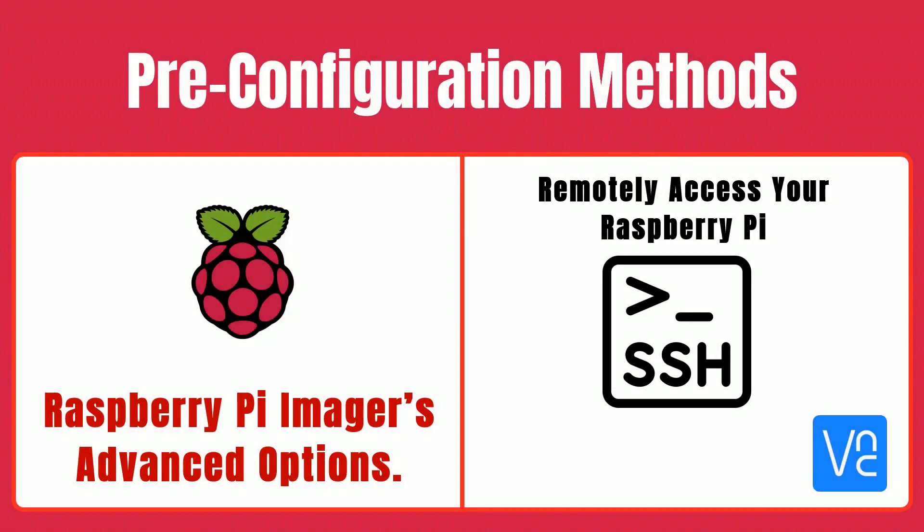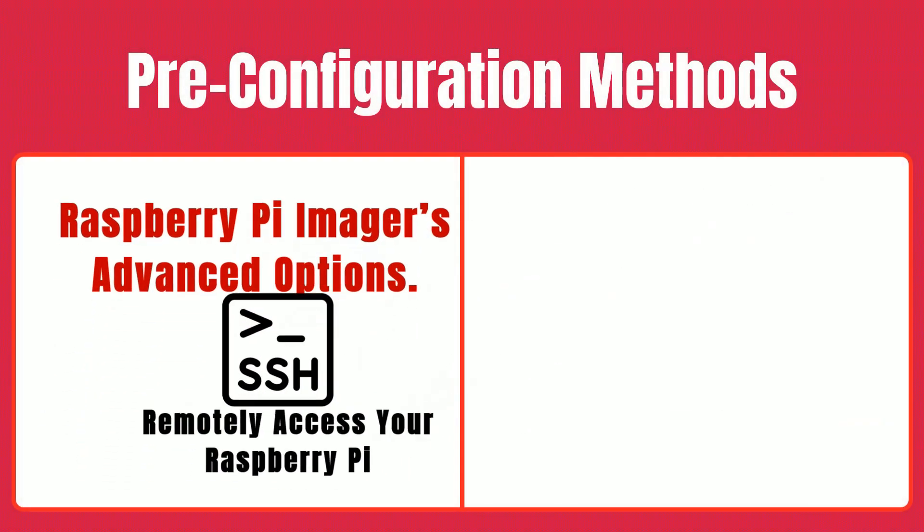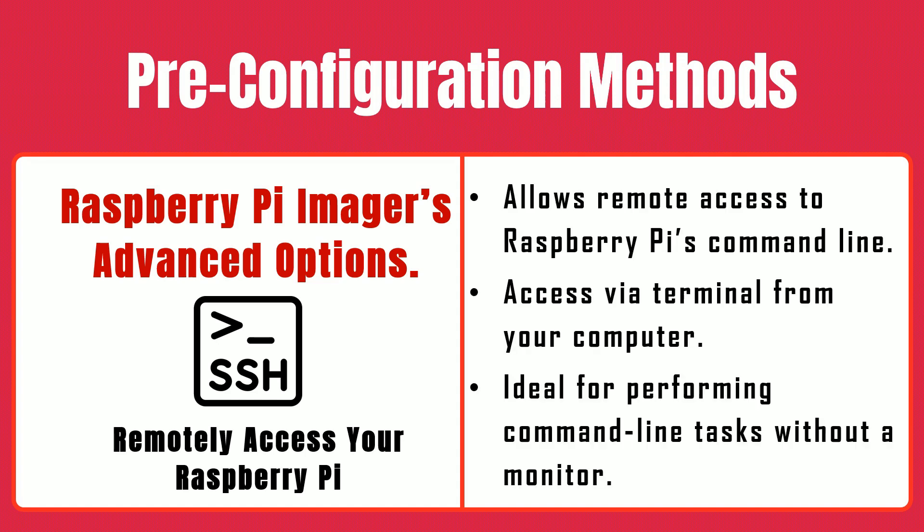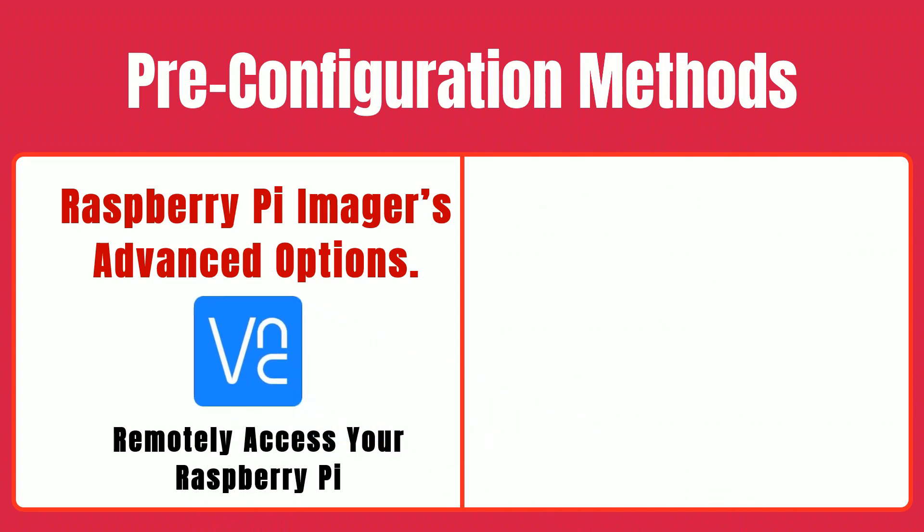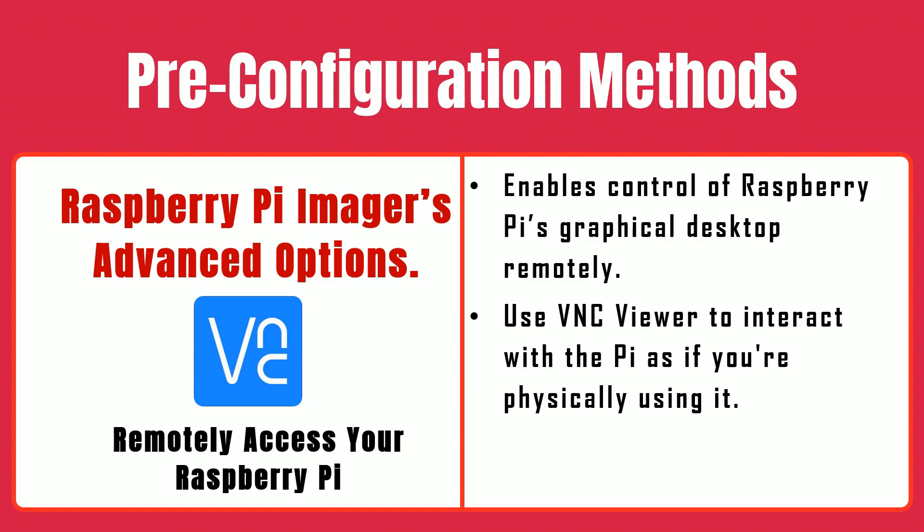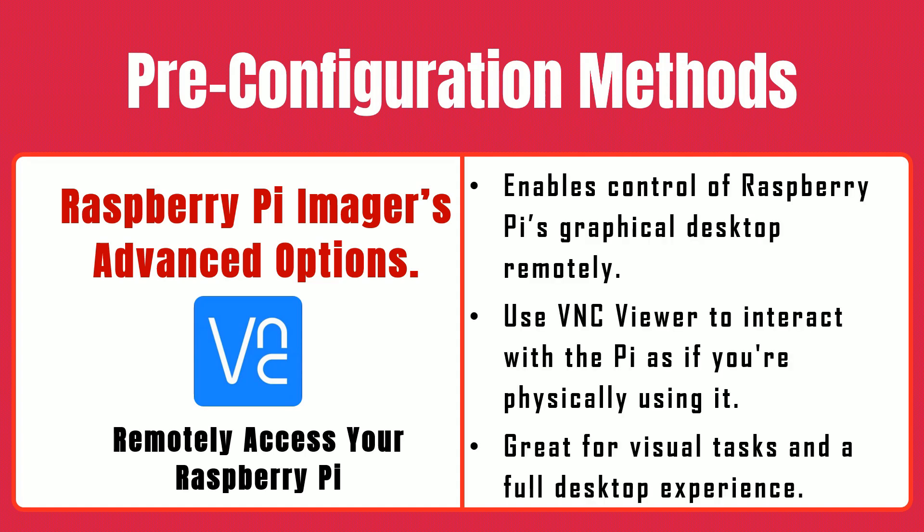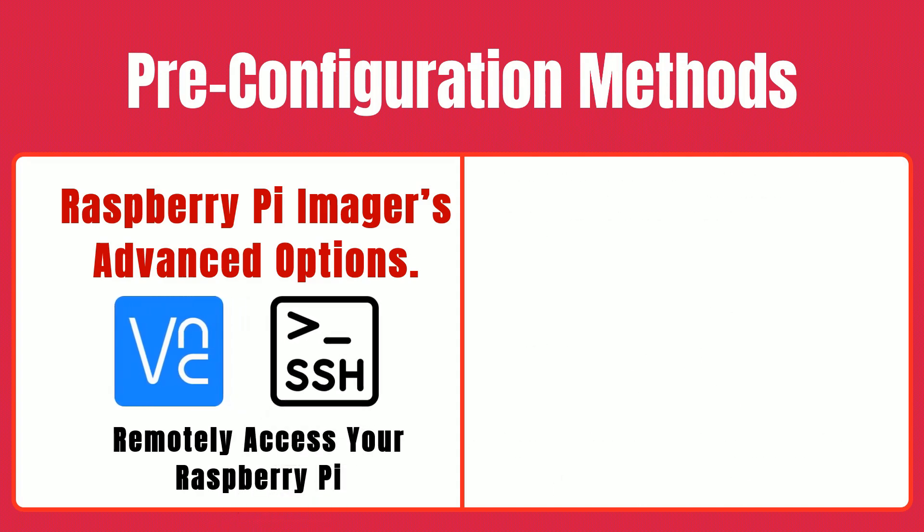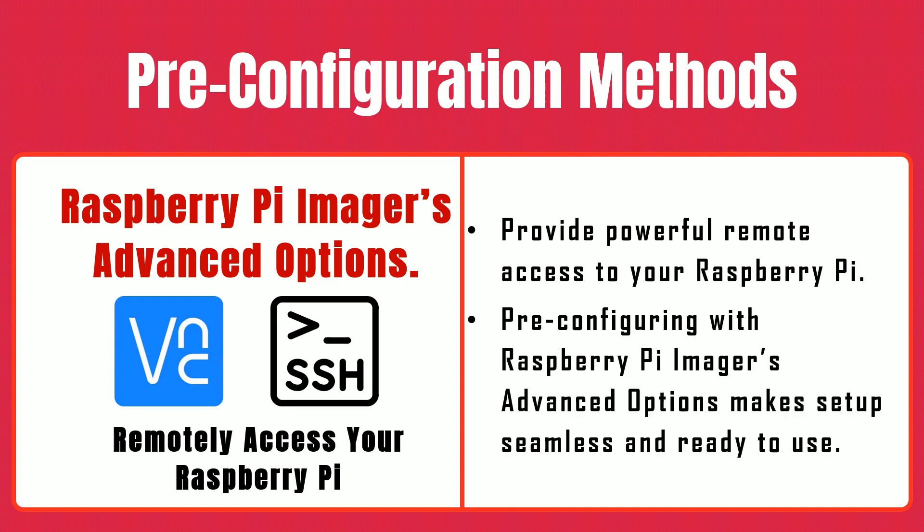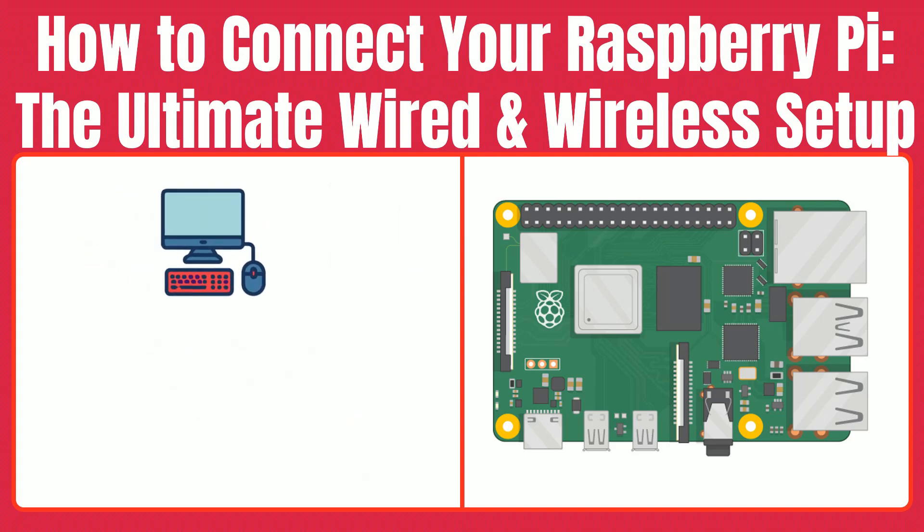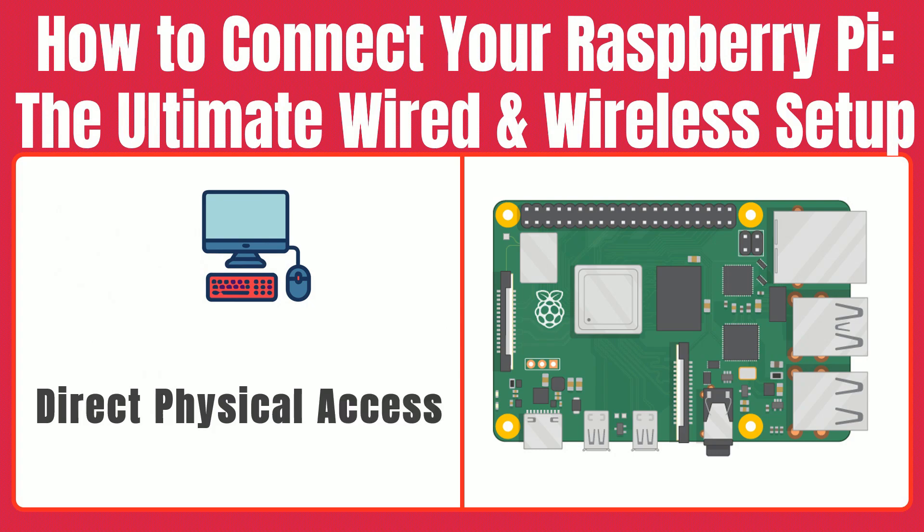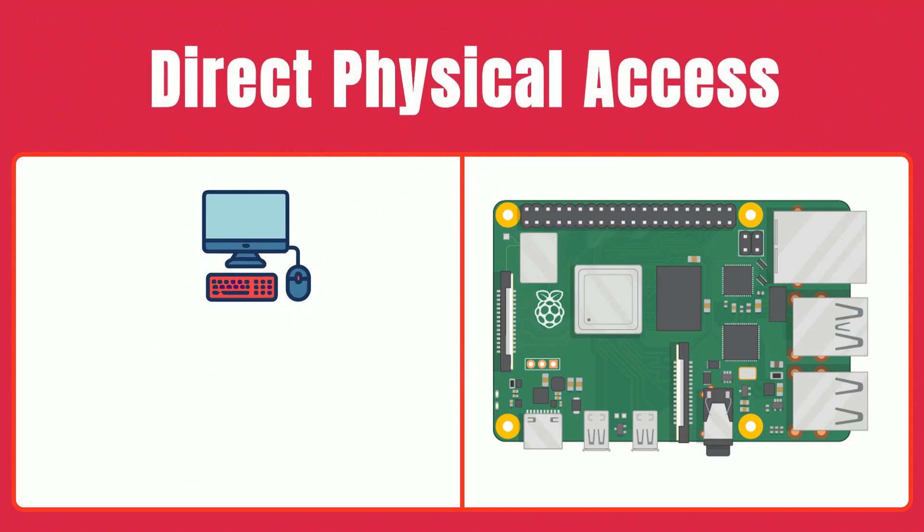Let's do a quick recap of what we've covered. SSH. This lets you remotely access your Raspberry Pi's command line via your terminal. VNC. With VNC Viewer, you can control your Pi's graphical desktop as if you were right in front of it. Both methods are extremely powerful, and thanks to pre-configuring your Pi with the Raspberry Pi Imager's Advanced Options, you're all set to use them. Next, we will be setting up your Raspberry Pi for direct physical access, allowing you to work on it without the need for remote connections.